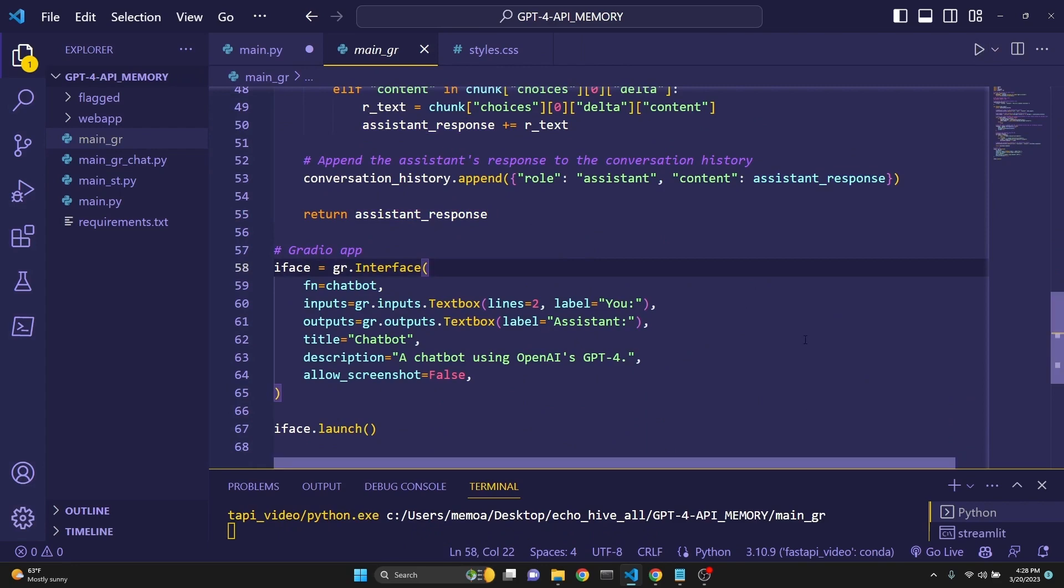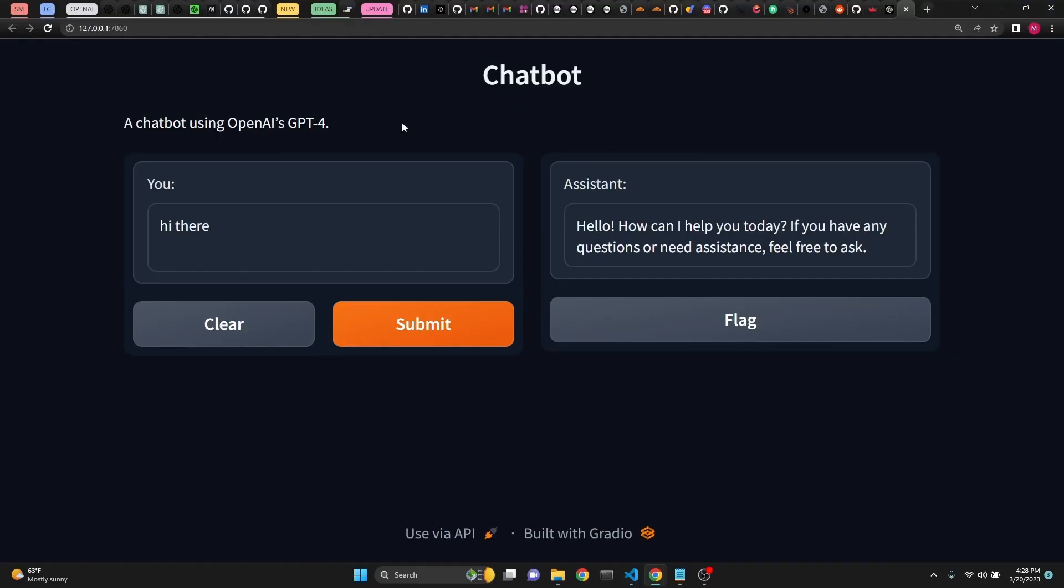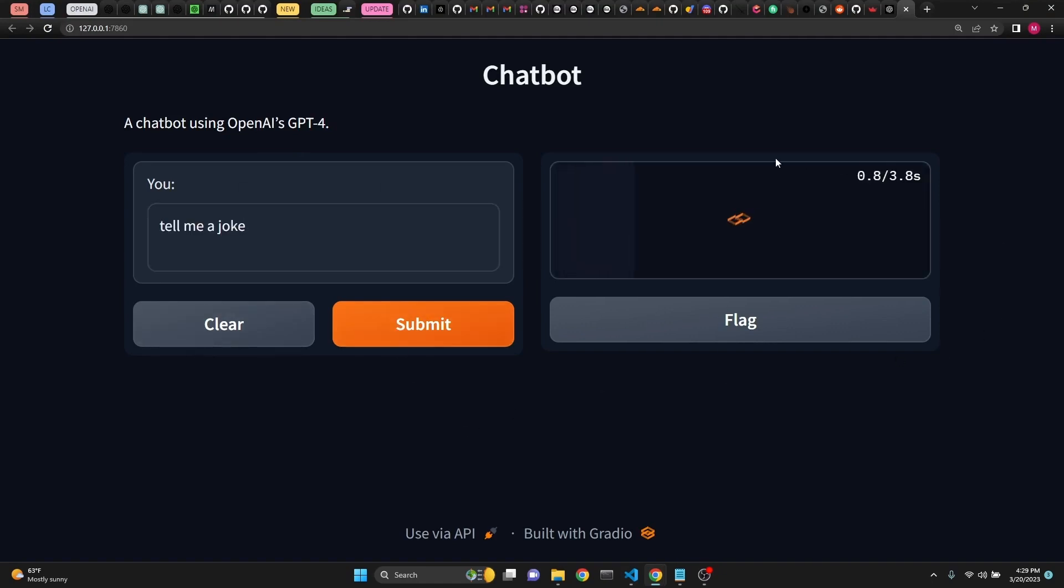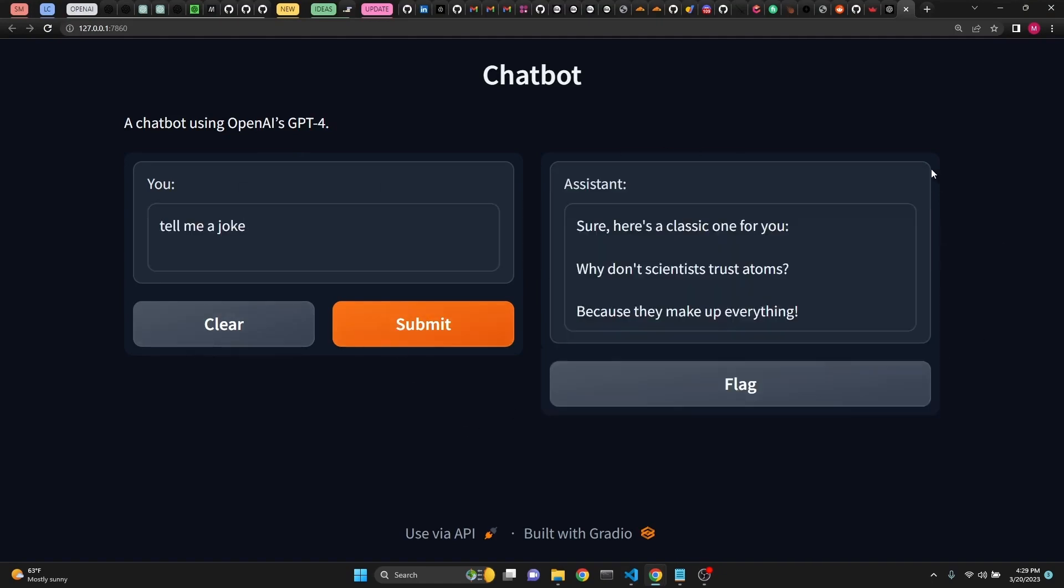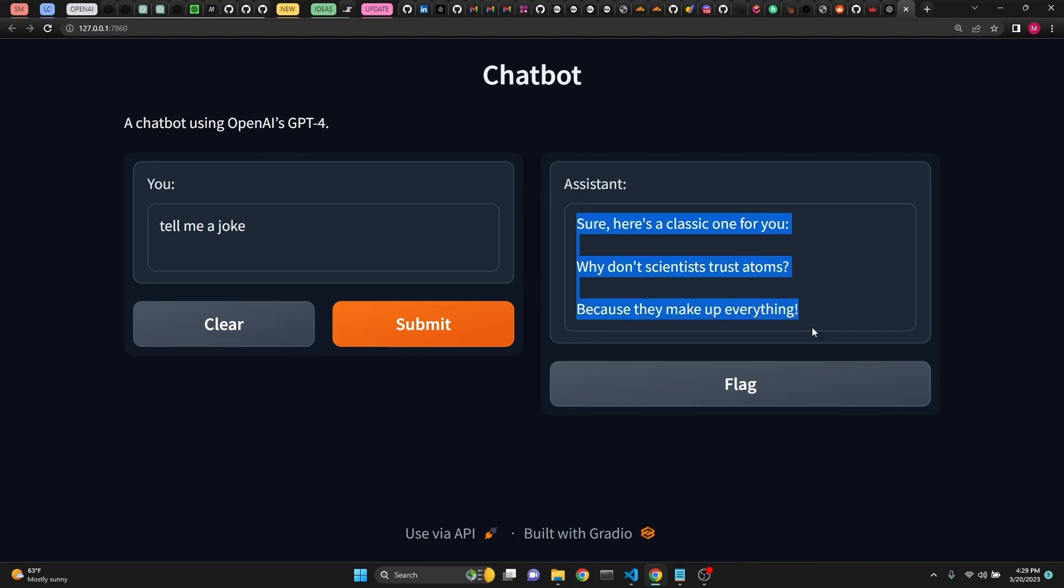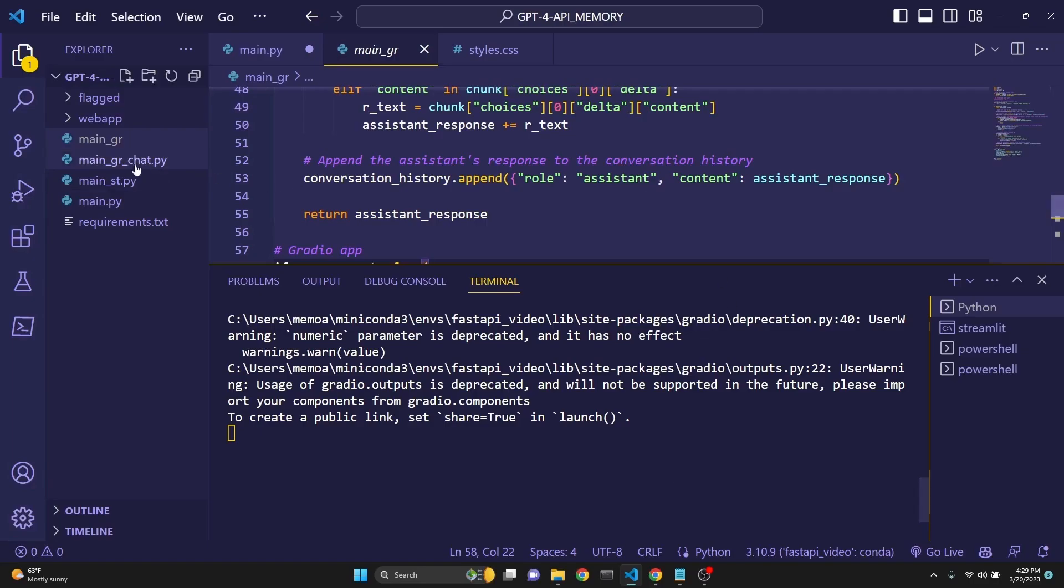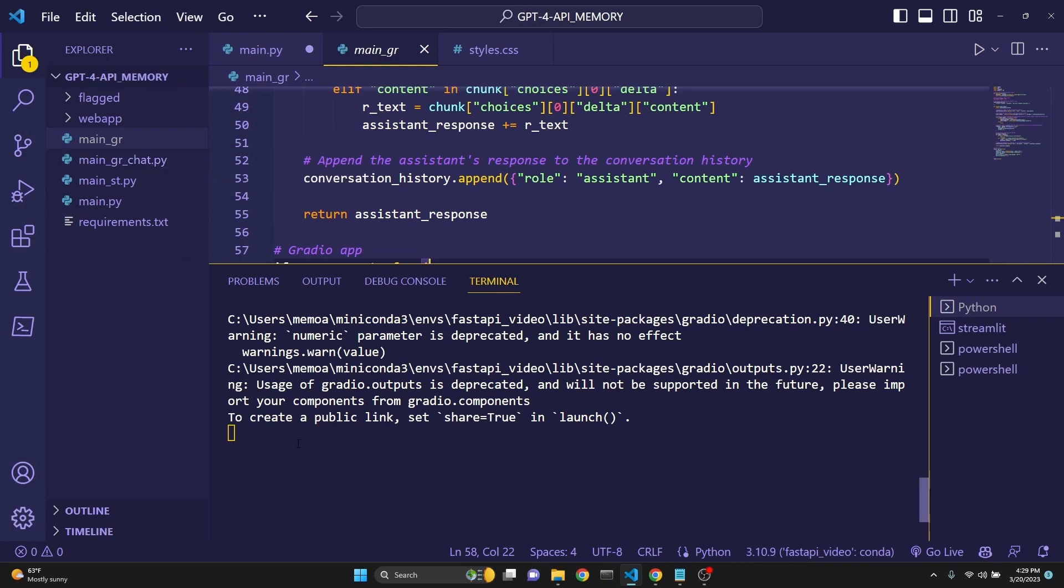If we run this, it's going to be very similar to the one from before. But this time, with the question answering, we are just doing question and answers. If I have to say just tell me a joke. As you'll see, we are just getting a single response. So I'm providing Gradio interfaces. Main.gr is question answering. Main_gr_chat is a chat like format.